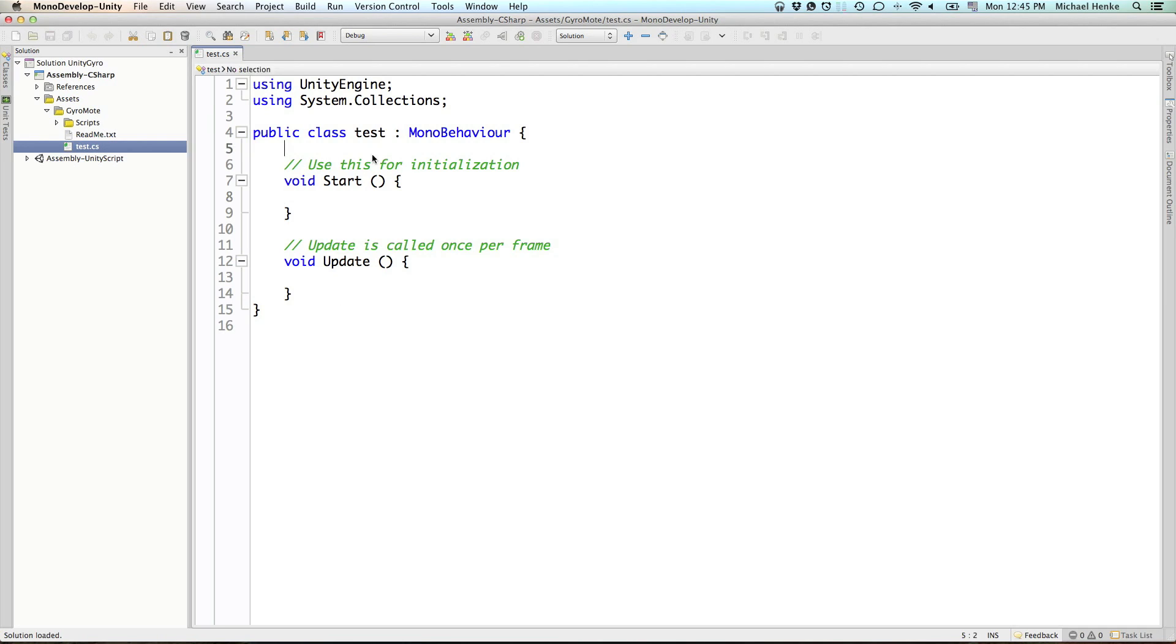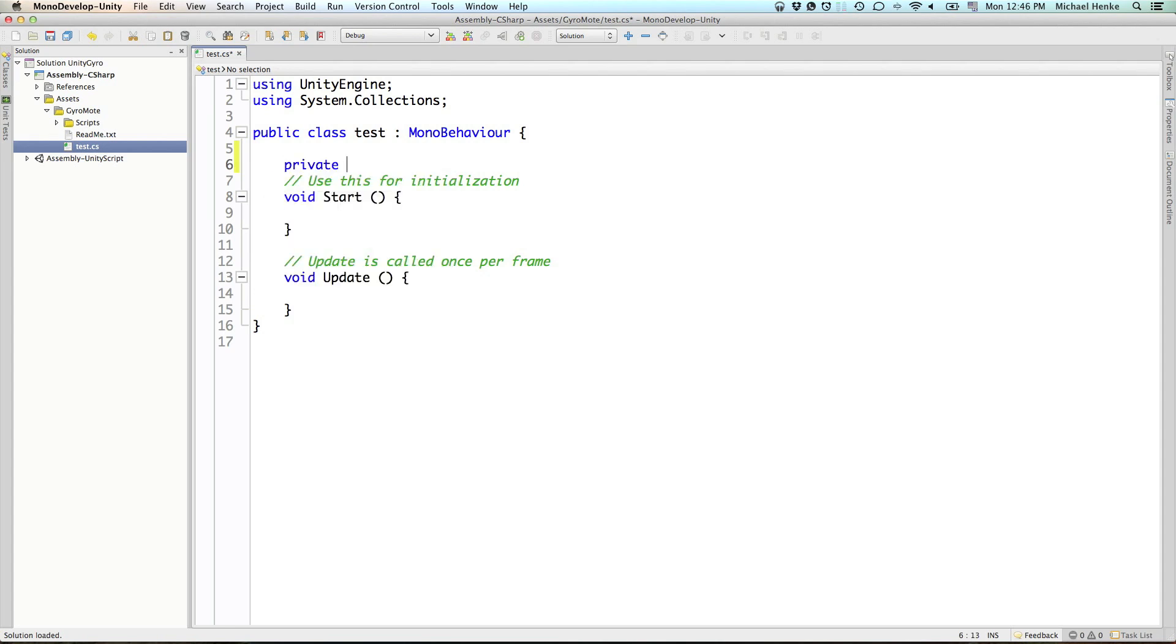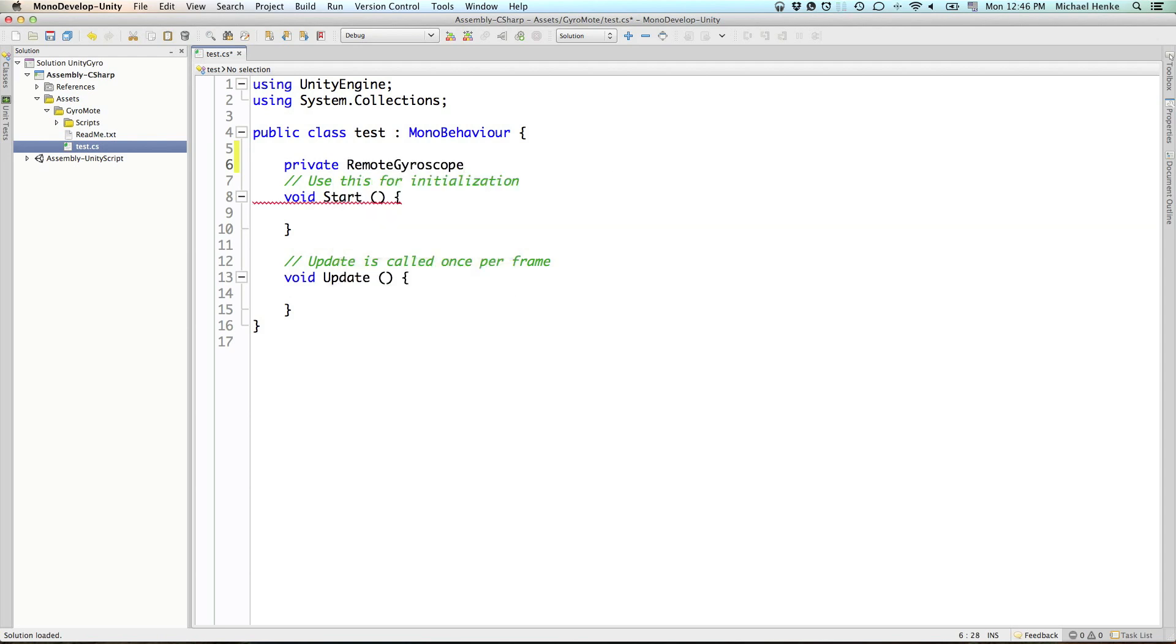So, in order to access the remote gyroscope information from the server, we just instantiate a, for this time, private remote gyroscope.